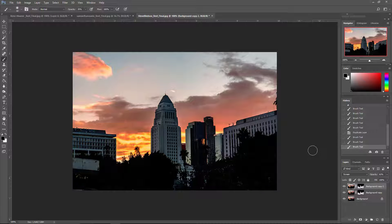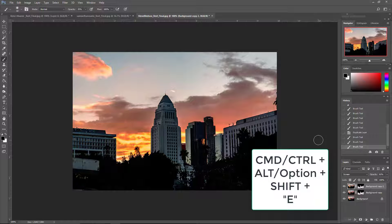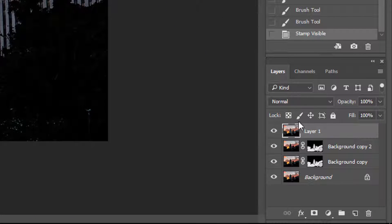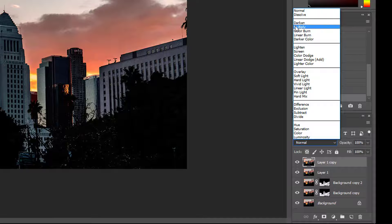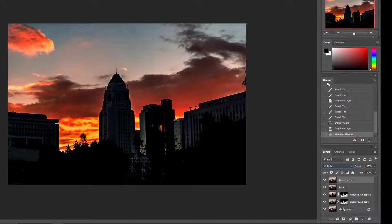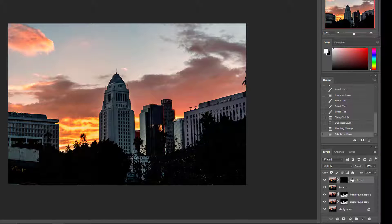Remember from a previous file doing the stamp visible — Command+Alt+Shift+E — and it creates a new layer. I'm going to duplicate that layer and make it a Multiply layer to bring that sky down a little. Once again I want an inverted mask, so I hold down the Alt or Option key, click on the layer mask icon, and it comes up with the inverted mask. I'll need a white brush, but I don't want it as strong as before.